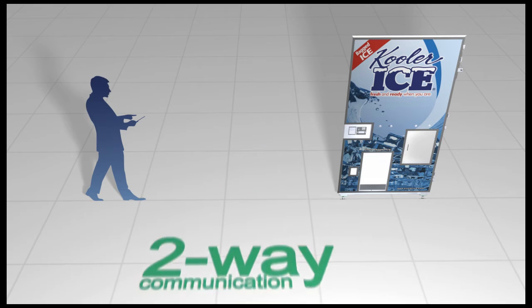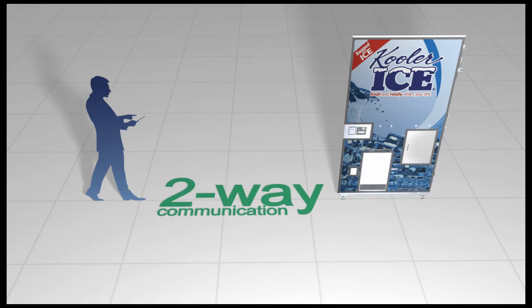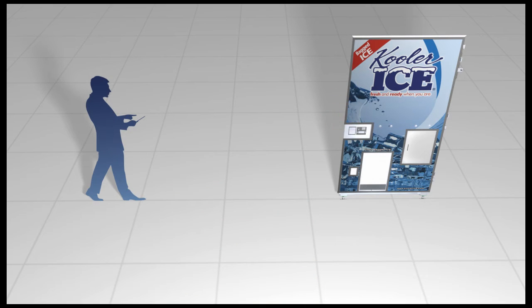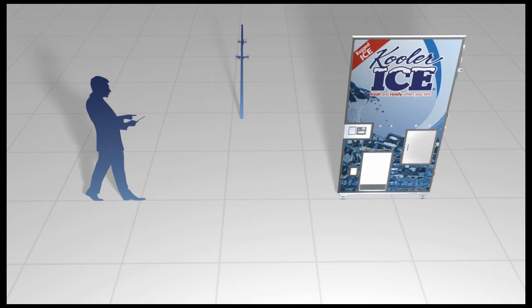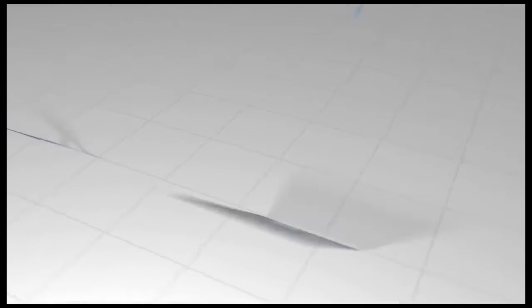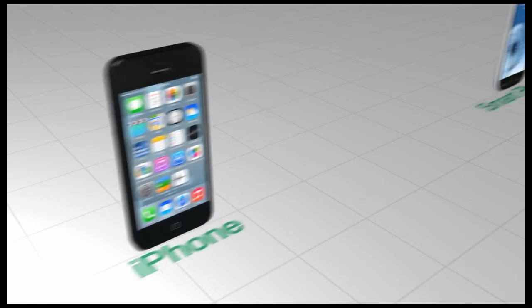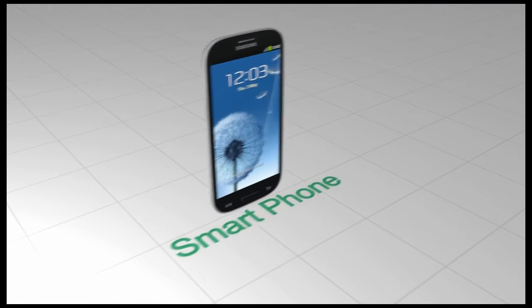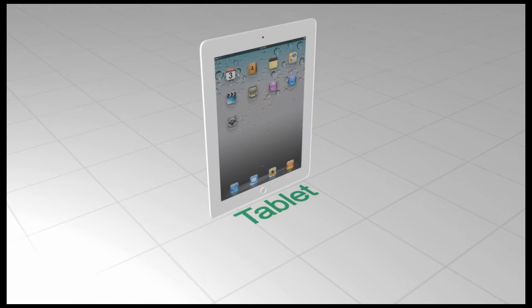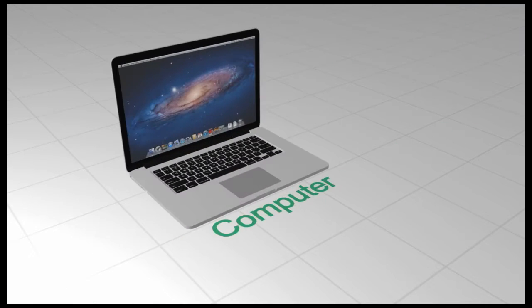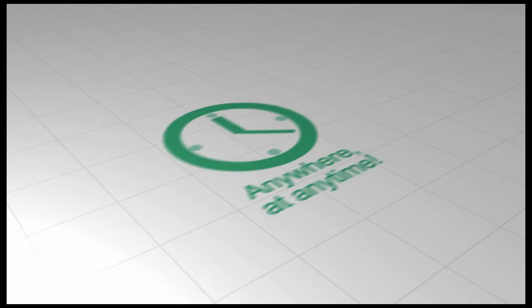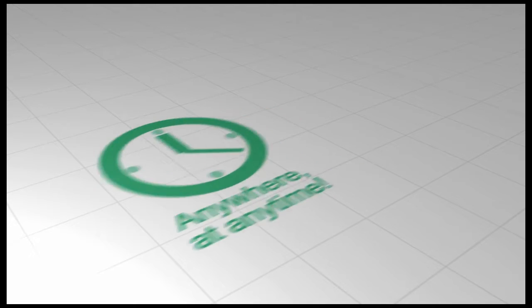IceTalk provides two-way communication between the Ice Machine and you, the owner, using a cellular modem, allowing you to remotely communicate with your machine using an iPhone application, smartphone, tablet or computer, from anywhere, at any time.